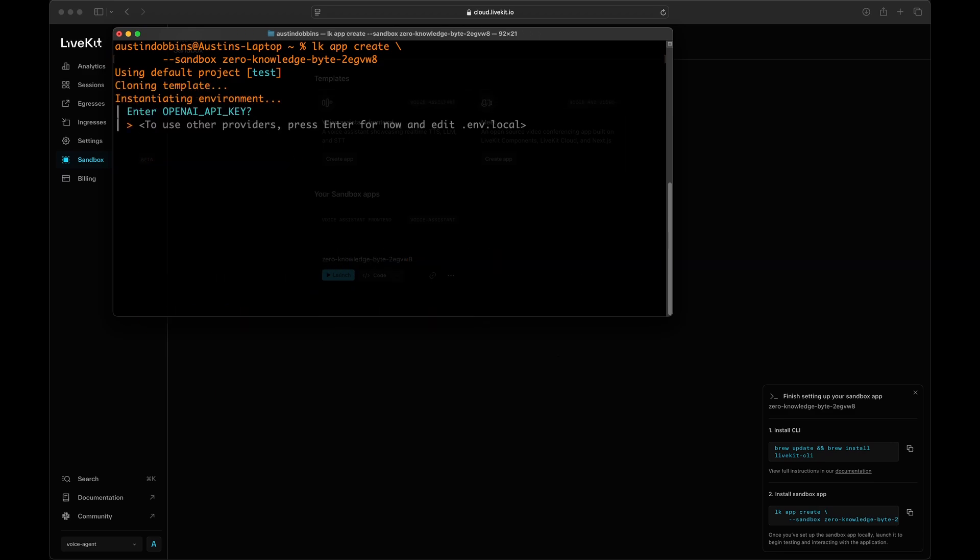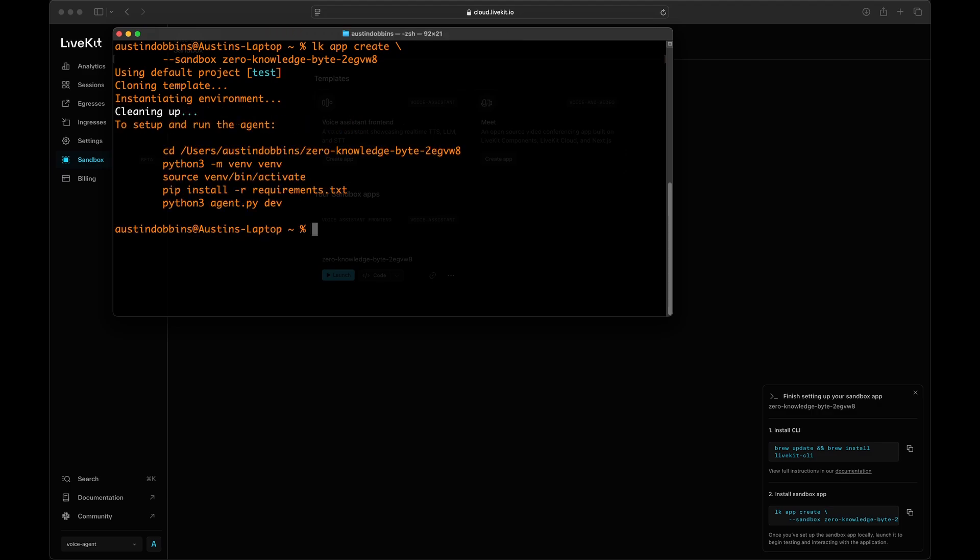For this demo, you will need an OpenAI API key for an account that has usage credits. Paste that in when prompted after running the app installation command.